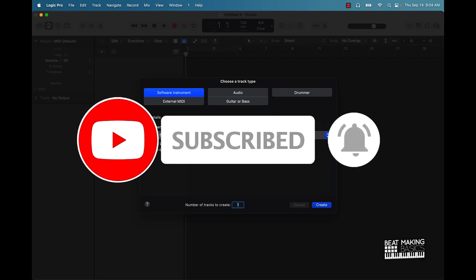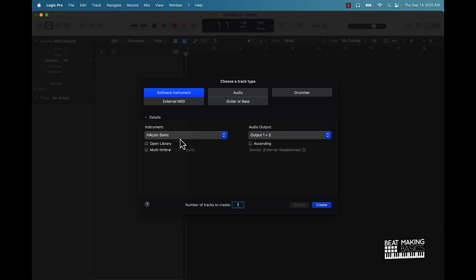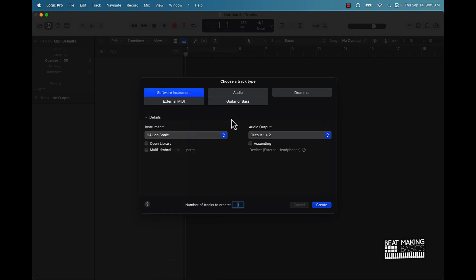HALion Sonic, I hope I'm saying that right, is going to be a free VST controller and VSTs that you can use here in Logic Pro for free. So let me just drop this in here.